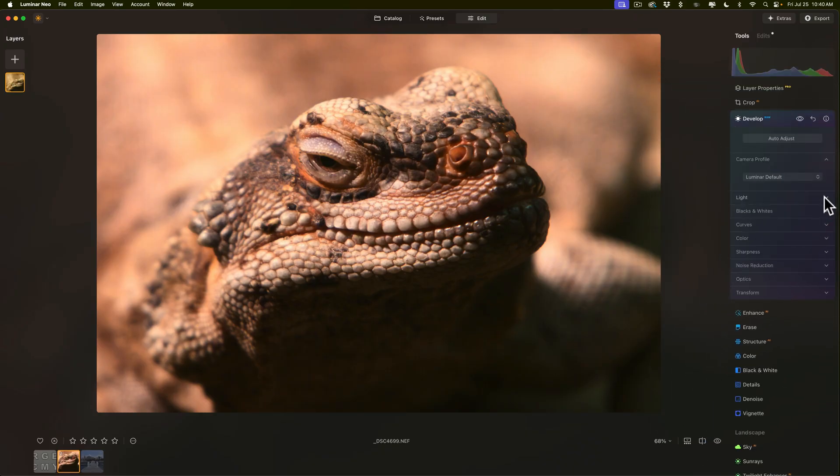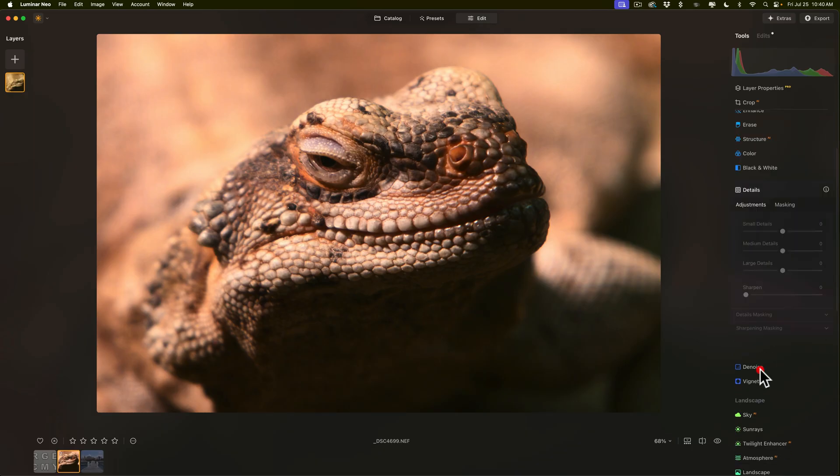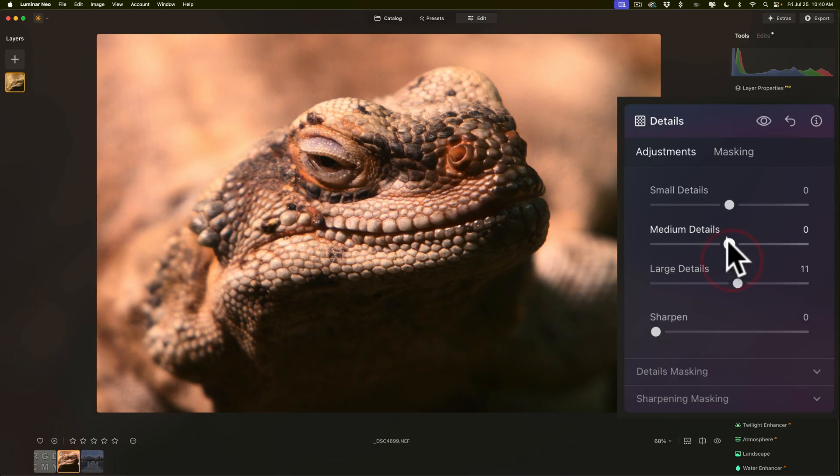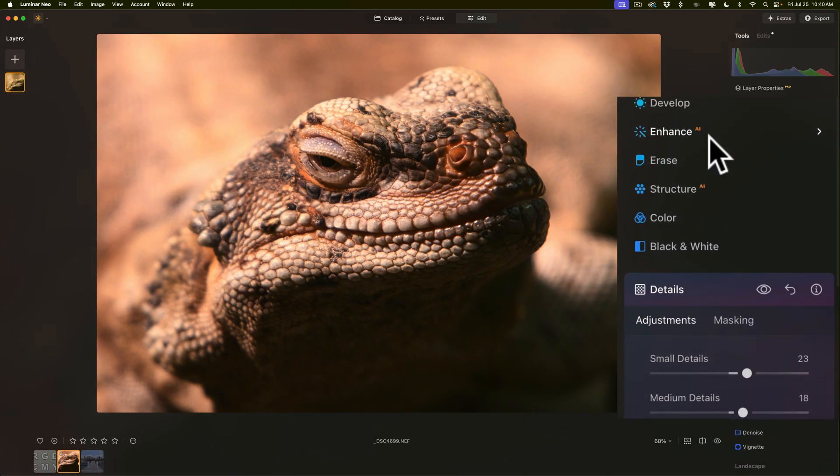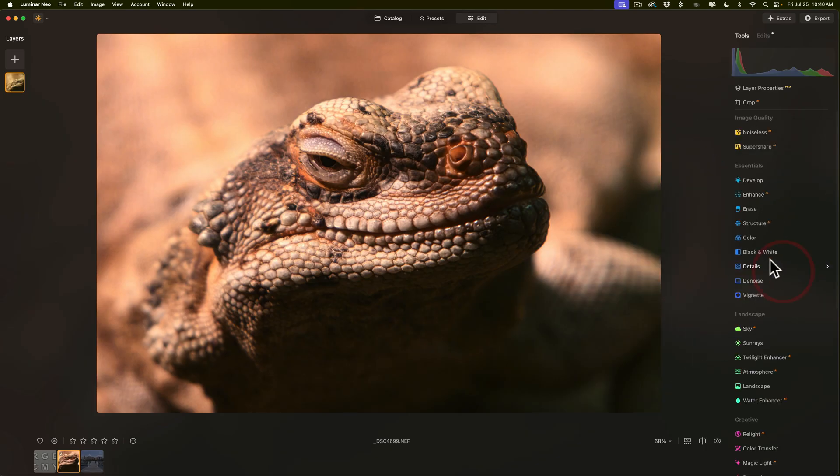The next thing I would do in my workflow is I sharpen the image. So in this case here, I'm going to go to details as opposed to sharpness or structure. I like details. And I like to work the top three sliders from the bottom up. So I'll go to large details and just tweak that up a little. Medium details, small details. Overall, I think the image is a touch dark a little bit.